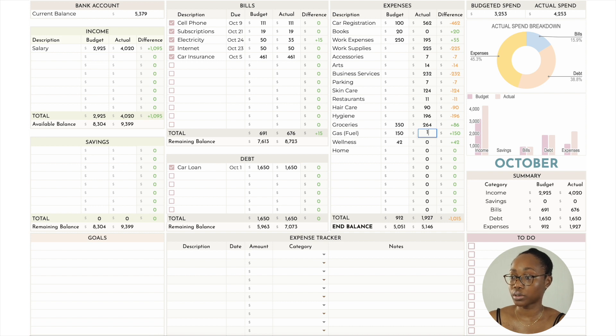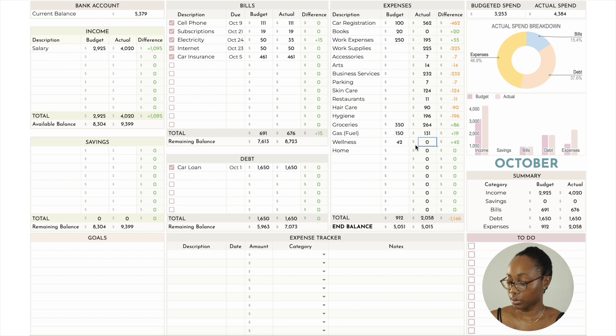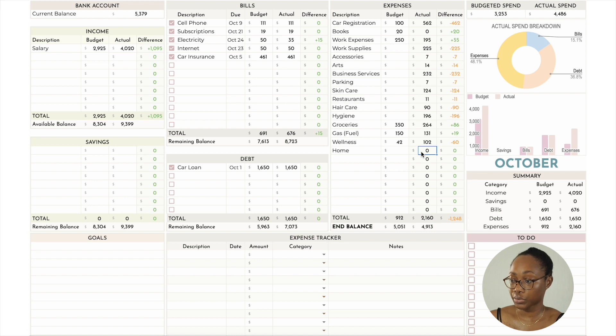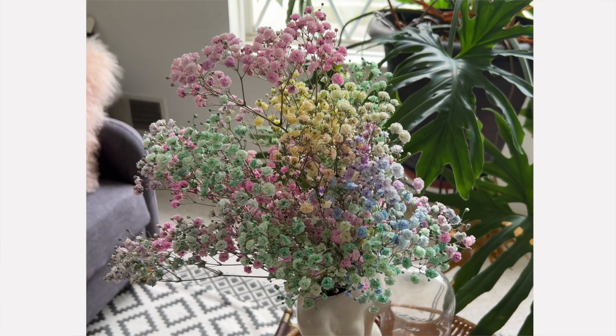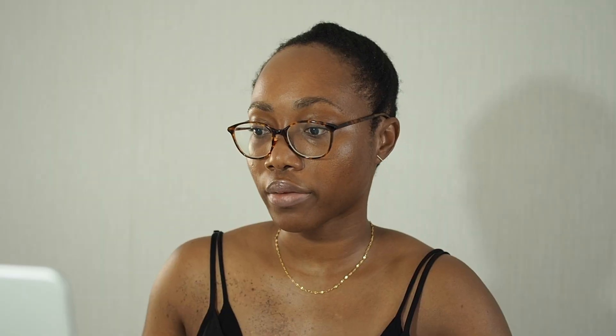Gas for my car I spent $131, which is less than budgeted. Wellness — I got my usual omega-3s and some other supplements, which work out to $102. For home, I spent a bit more than budgeted — I had zero budgeted but spent $101 — a combination of what I got in the Sephora sale and flowers I like to buy monthly for my house.